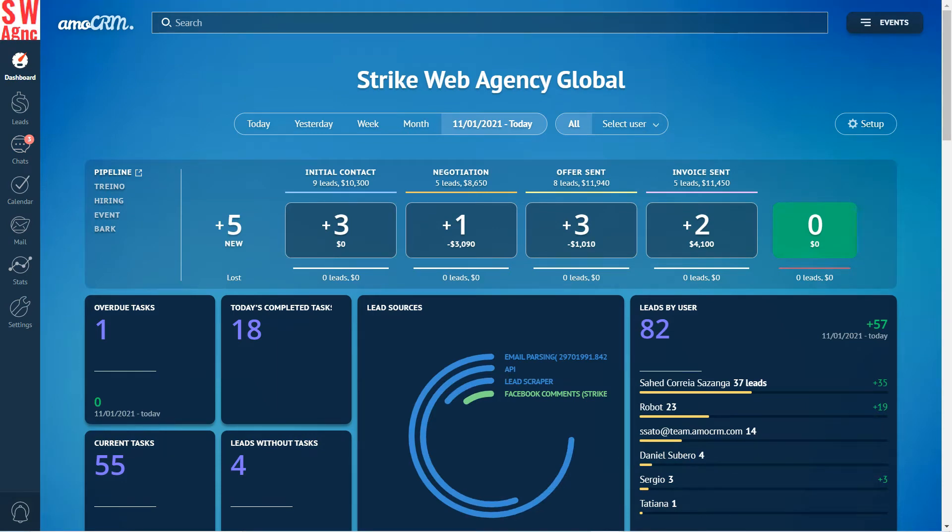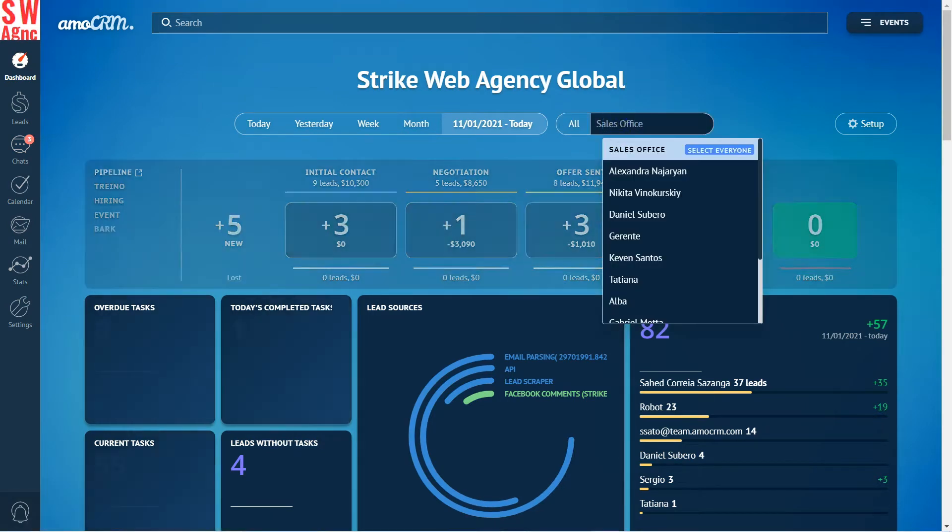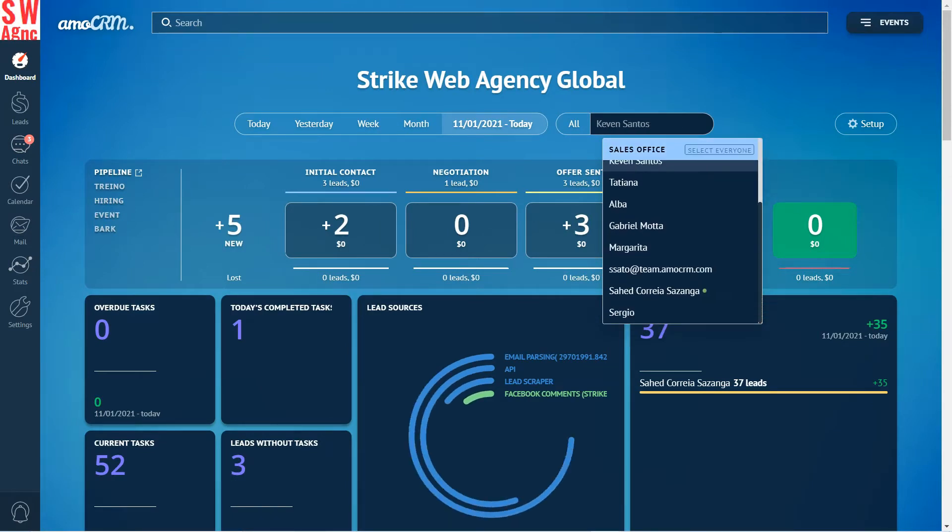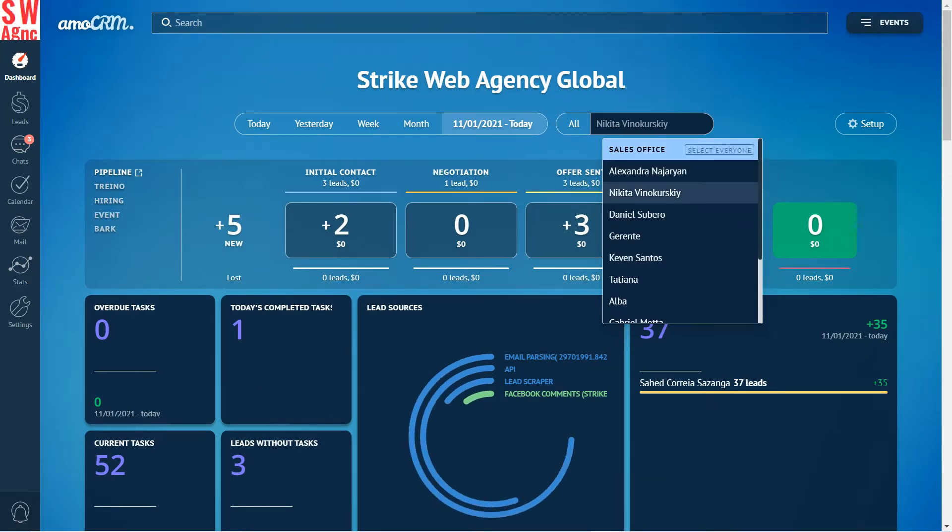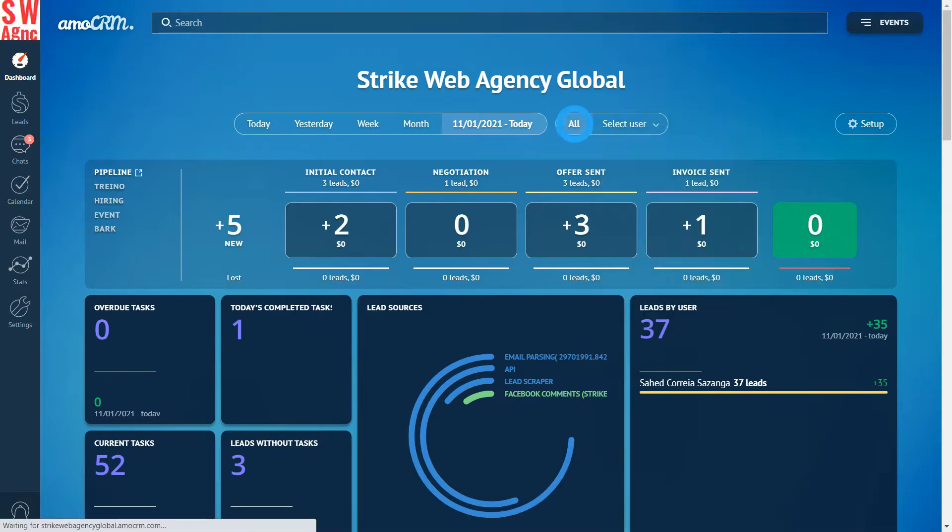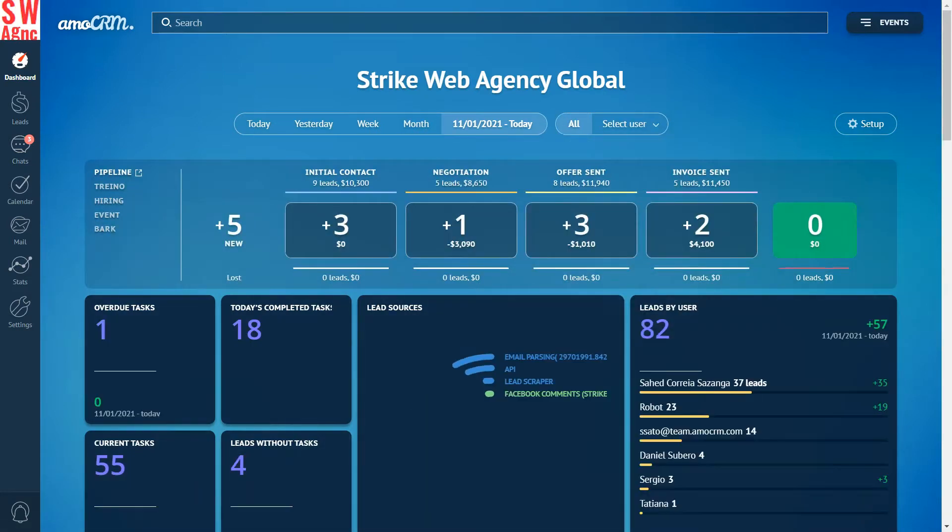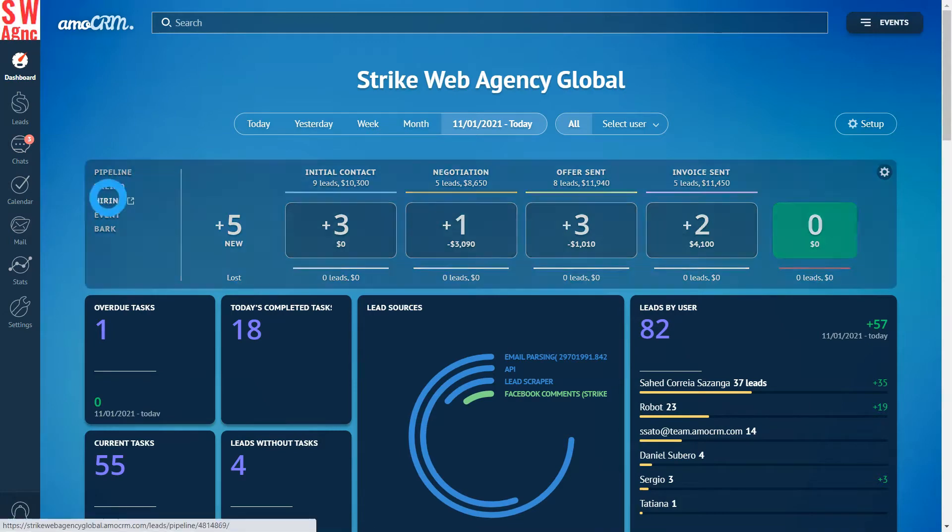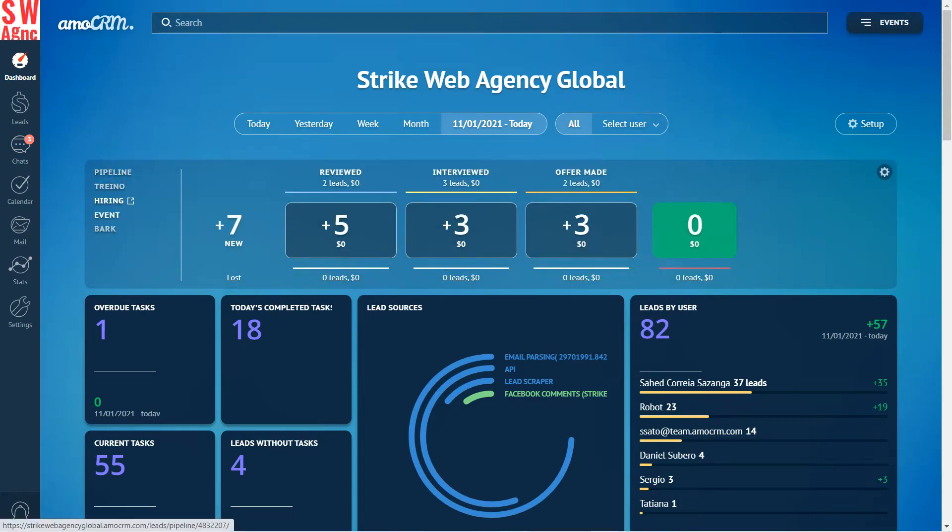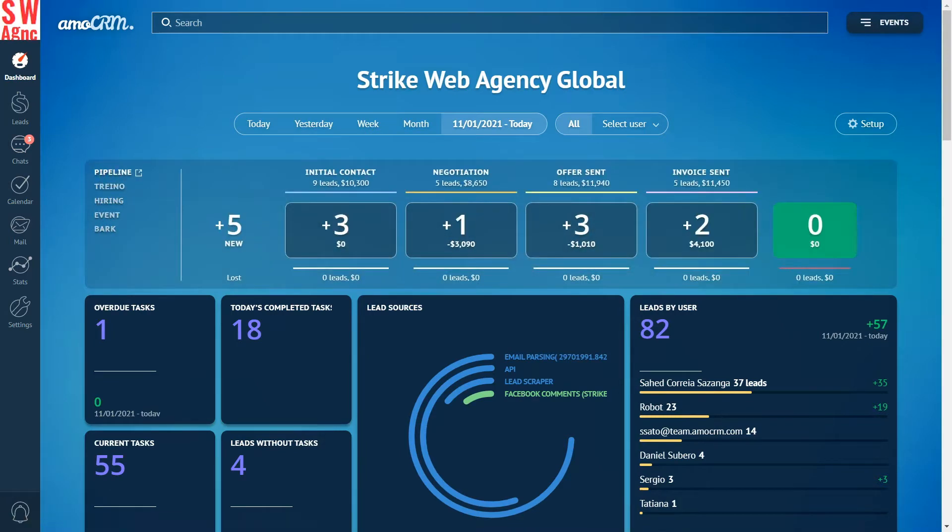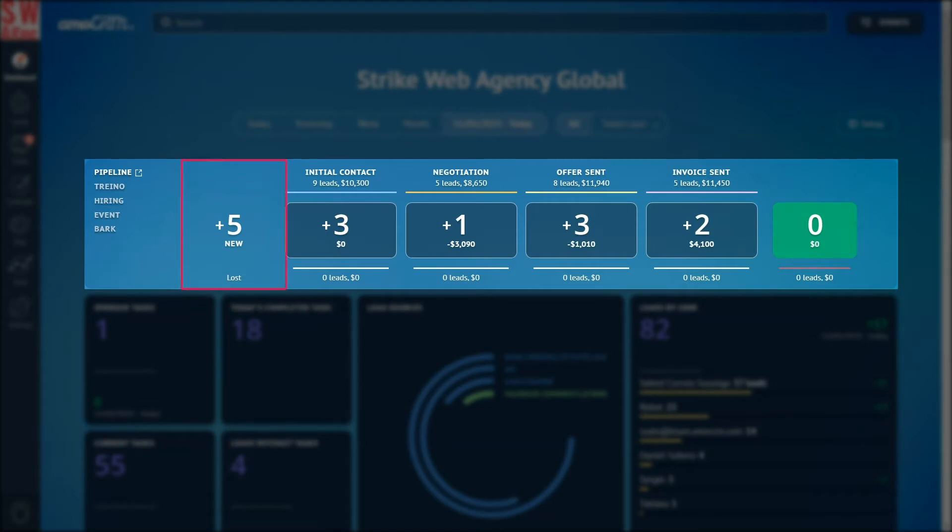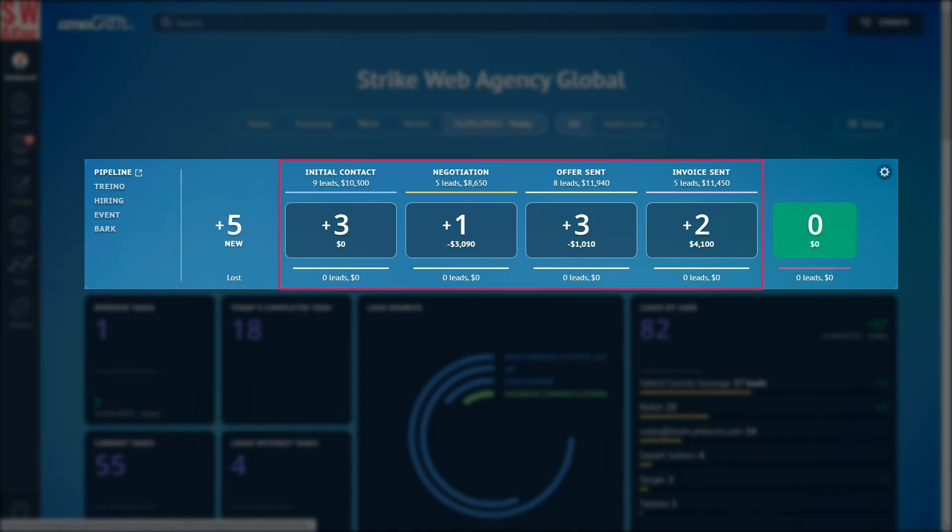We can see the statistics of all users including myself, and we can select an employee or a user group. Say we need all the data, boom. Next we can see the statistics for the digital pipeline. If you've got several pipelines, you can switch between them. New is the number of leads created in the pipeline during the selected period.